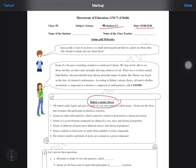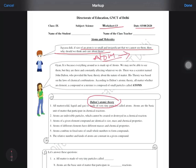If the size of an atom is so small and insignificant that we cannot see them, then why should we think and care about them? As in the previous worksheet we discussed that the size of the atom is too small and measured in nanometers. So Gyan is asking why such an insignificant and small thing we are discussing. She is replying: it's because everything around us is made up of atoms.